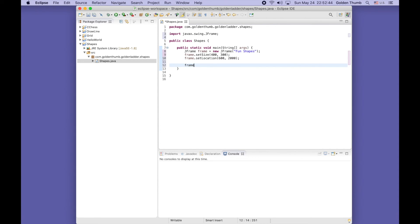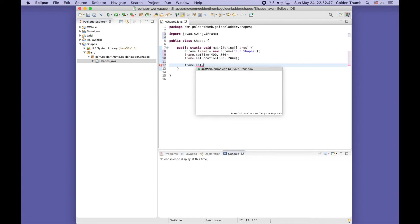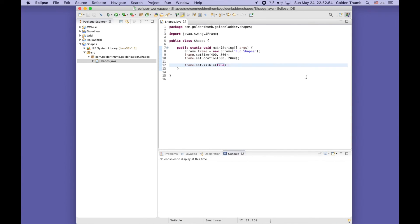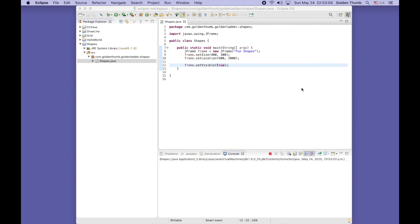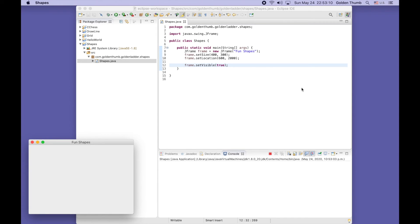Now let's put it on the screen. Set visible true. Save. The shortcut key combination for running is command shift F11. Yes, it works.